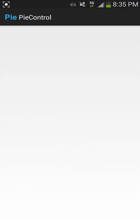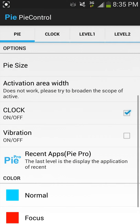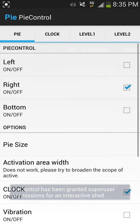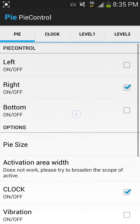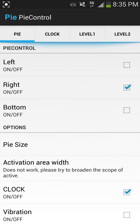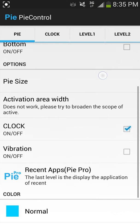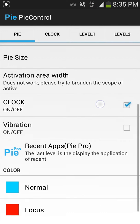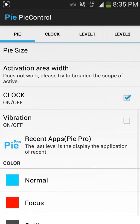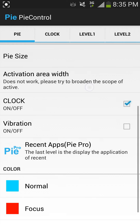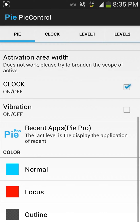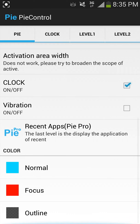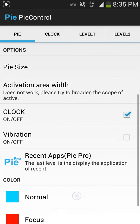What you want to do is click on it. You just want to toggle where you want it — so left, right, or bottom. And you can toggle the Pi size, the height and the width, the clock, vibration, and the colors.